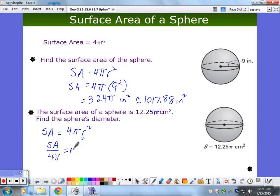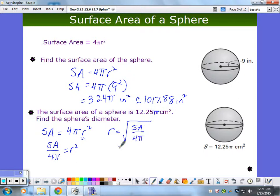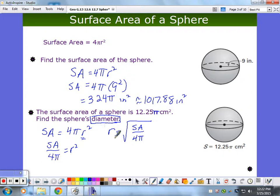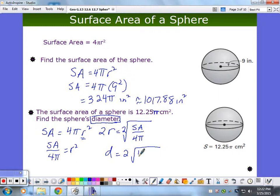If I divide both sides by 4 pi, I get r squared. If I want r, I take the square root of both sides. I like my variable on the left side, so I'll put it there. So if you ever want the radius of a sphere, that formula handles it — just plug in the surface area. But it didn't ask for radius — it asked for diameter, so highlight or circle that key word. A diameter is twice the radius, so multiply both sides by 2.